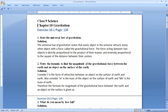The force is proportional to M into m, and it is directly proportional to one upon r square, where r is the distance between the centers. This is the universal law of gravitation.